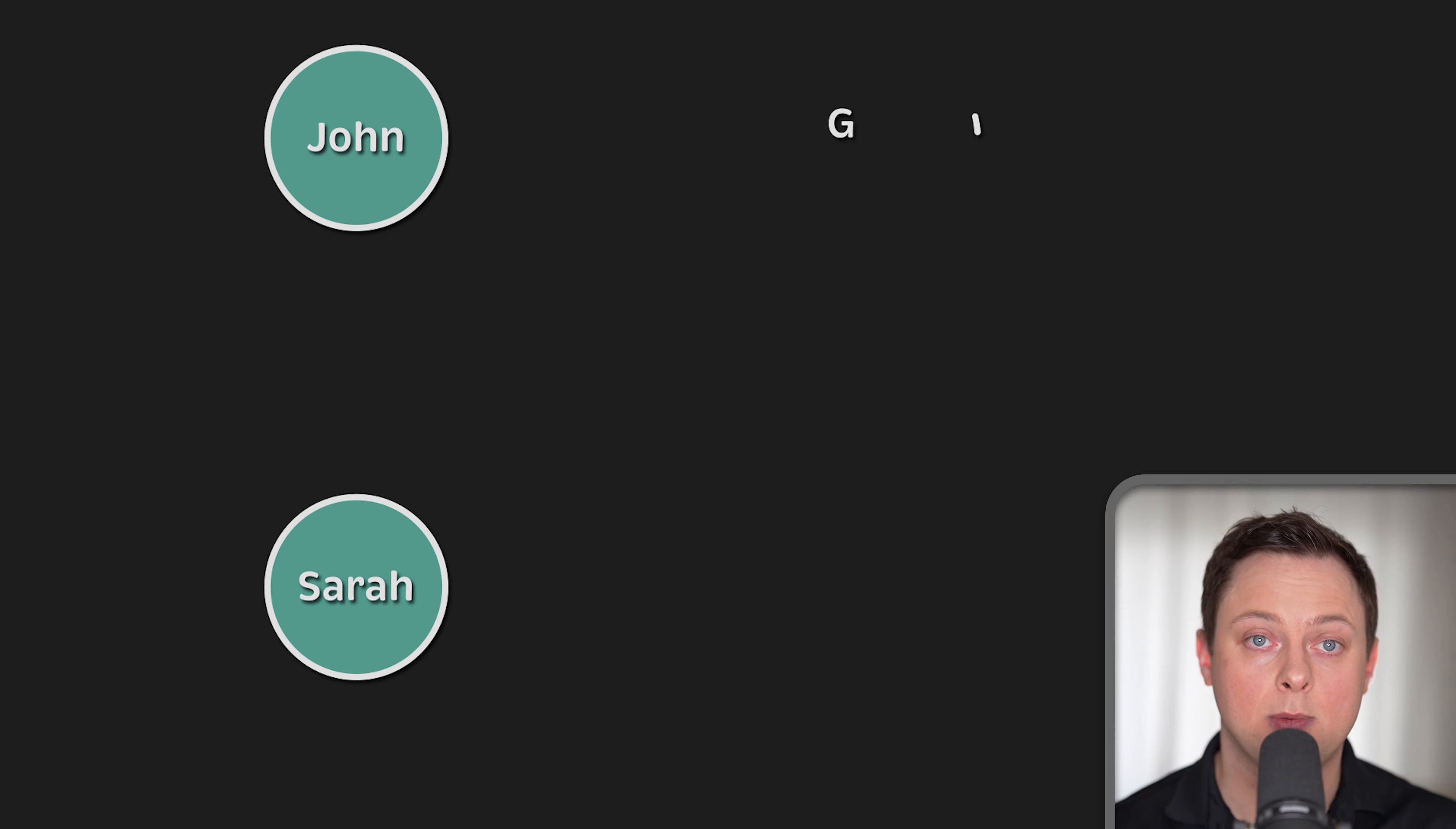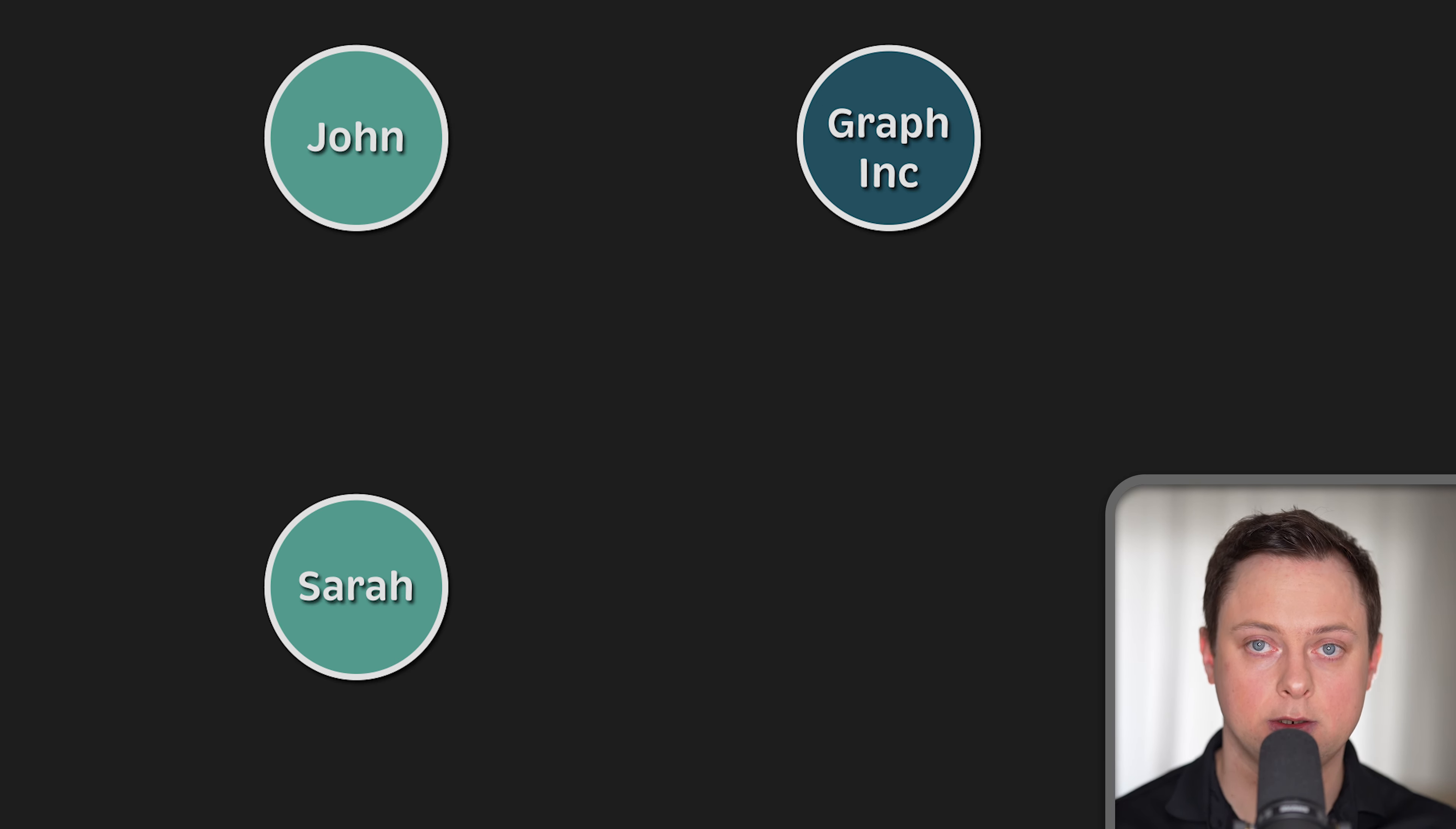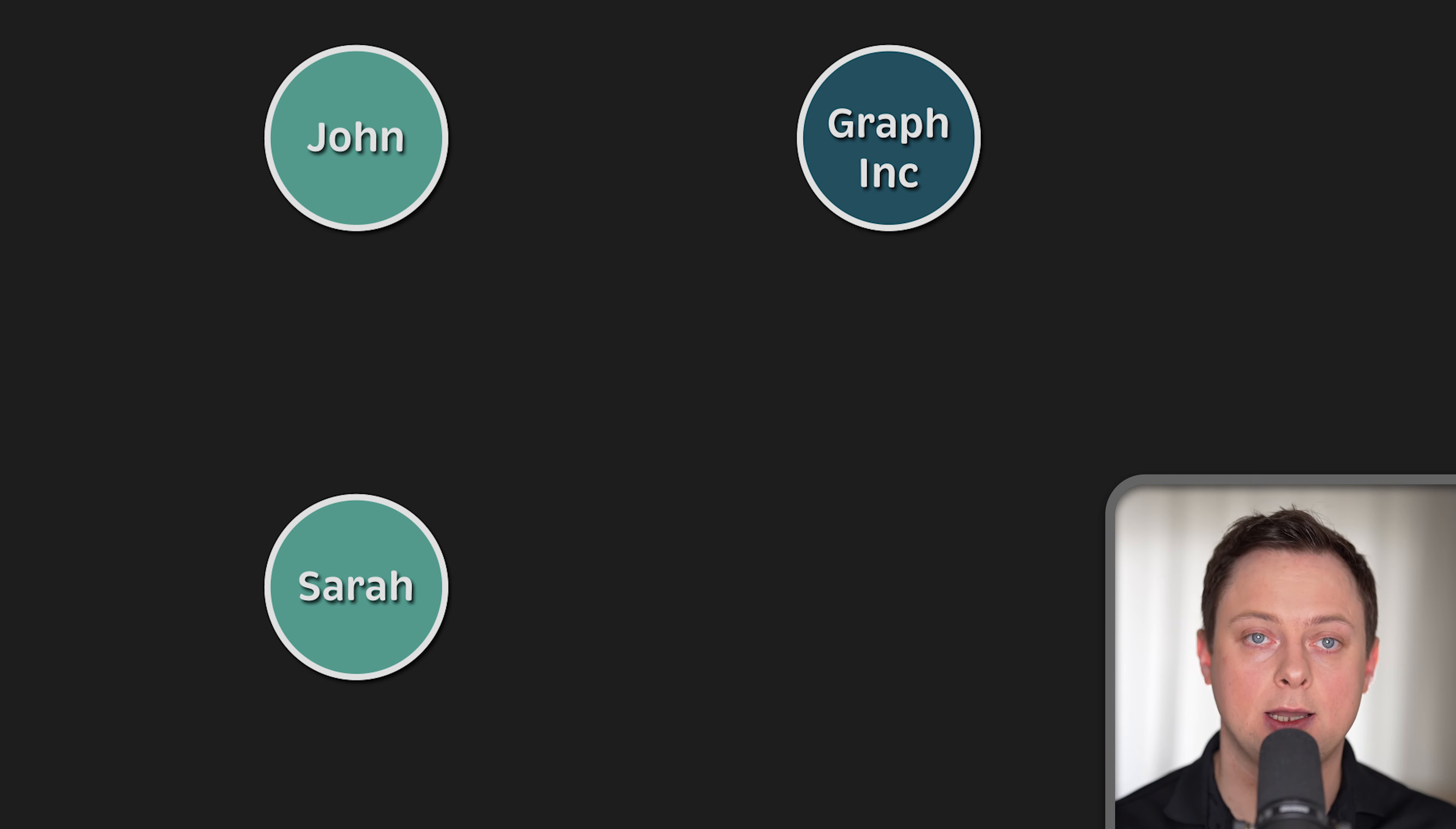Here we see two nodes representing two people, John and Sarah. You can see that entities which can be represented as nodes include things like people, products, events, books, or subway stations. On their own, these elements are uninspiring, but when we start to connect these circles together, things start to get interesting.